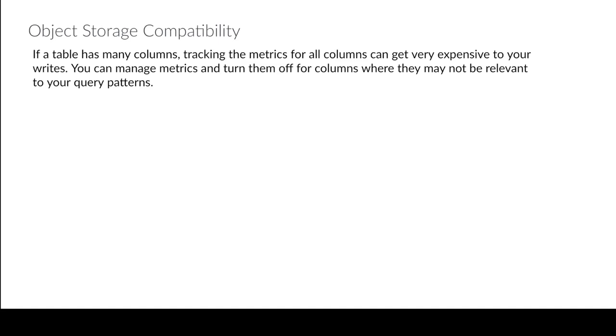And oftentimes you're only allowed to make so many requests to a particular prefix per second in different object storage providers, which can affect the way your table performs. Because if you use the old sort of hive style way of laying out files, you might have a lot of files for one partition in a particular folder that can result in throttling.